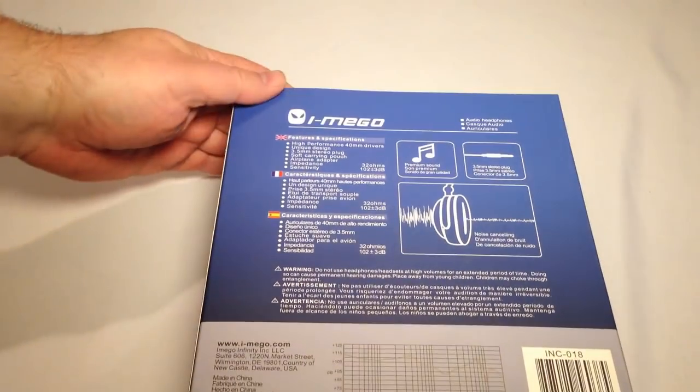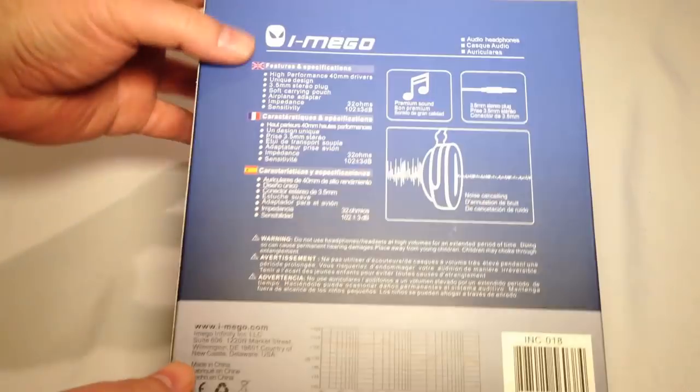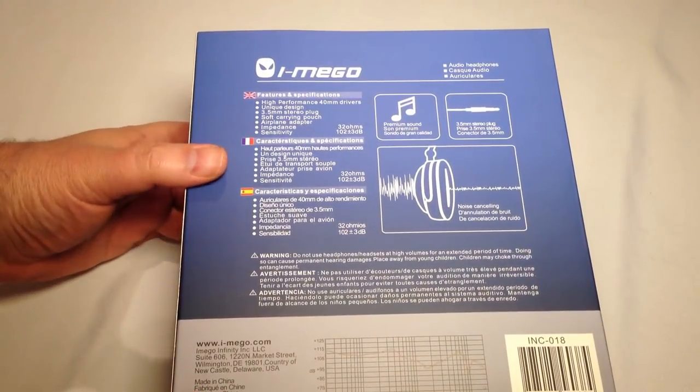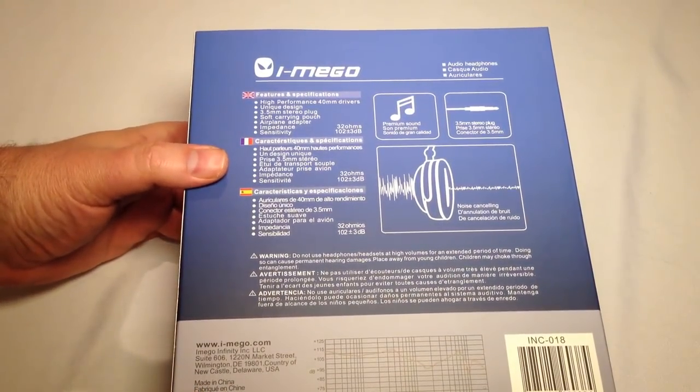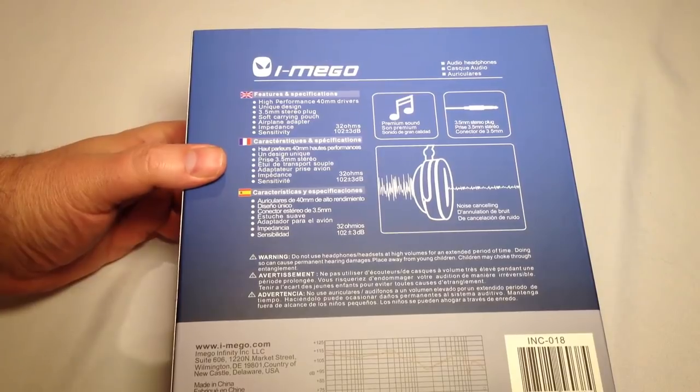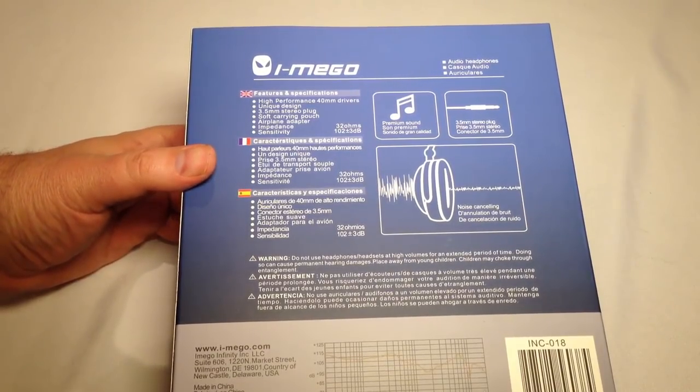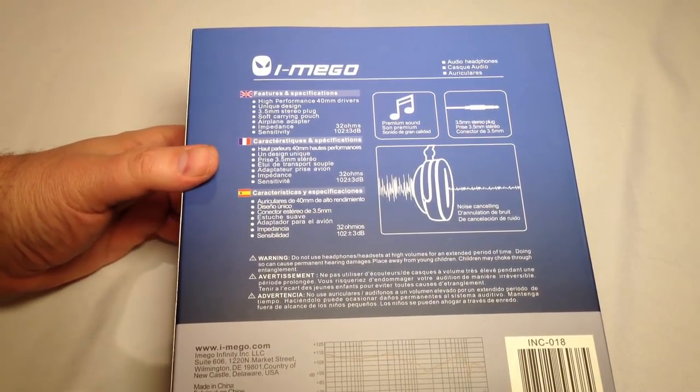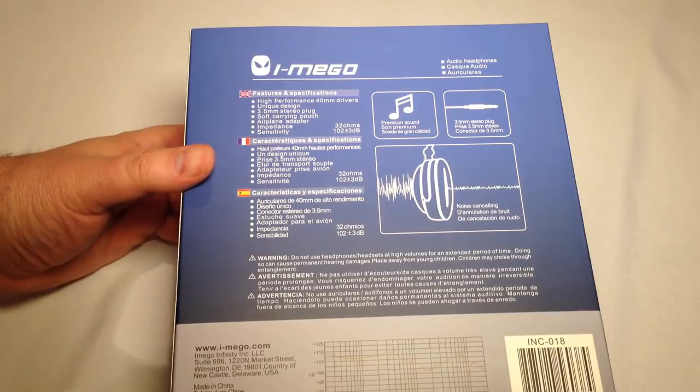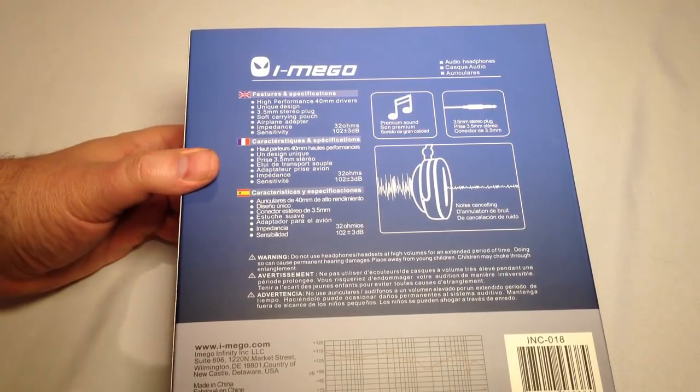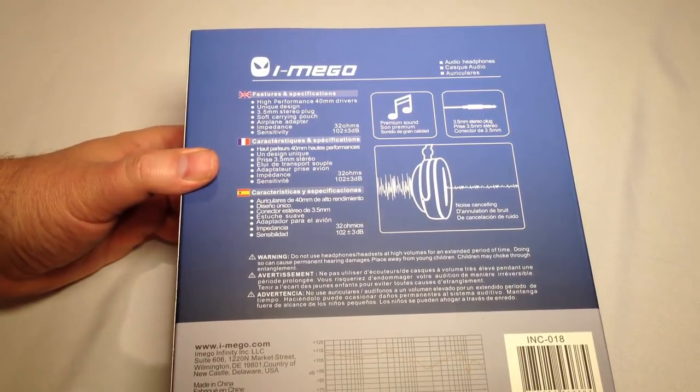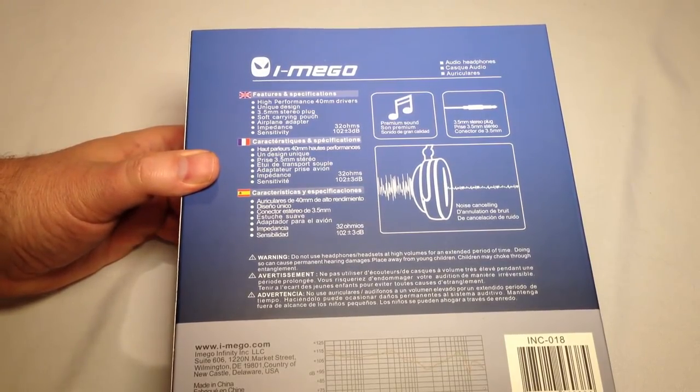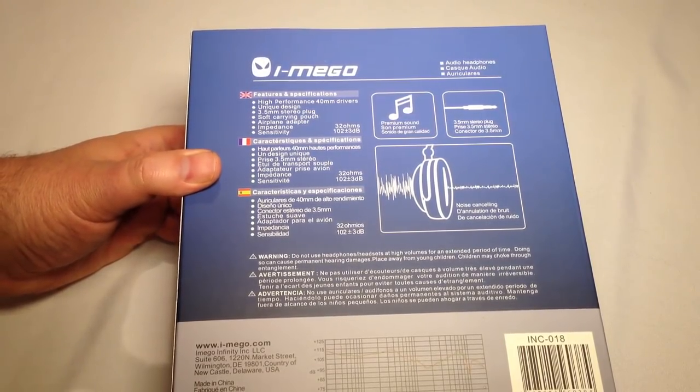They're multi-dimensional in that format. So let's walk around the box here. They have high performance 40mm drivers, a unique design, a 3.5mm stereo plug, soft carrying pouch, and an airplane adapter. How about that?